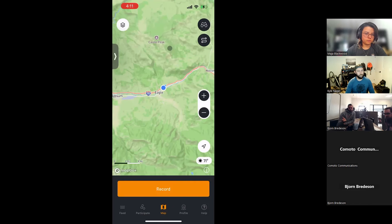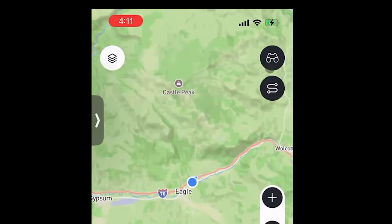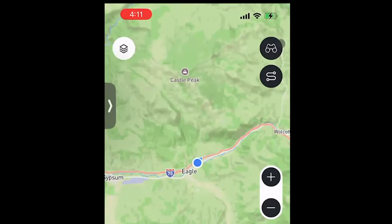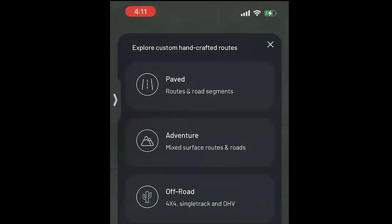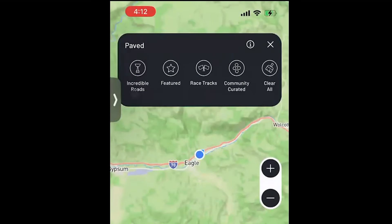We have a Discover section — click the binocular icon in the upper right. It's broken out by riding style or surface type: paved routes, adventure (mixed surface, great for long distances), and off-road specific routes. Incredible Roads are your Butler Motorcycle Maps — roads that have been ridden and rated on how scenic and twisty they are. Toggle those on and it shows you great rides. They're primarily in the US, but we have a solution for areas without Butler content.